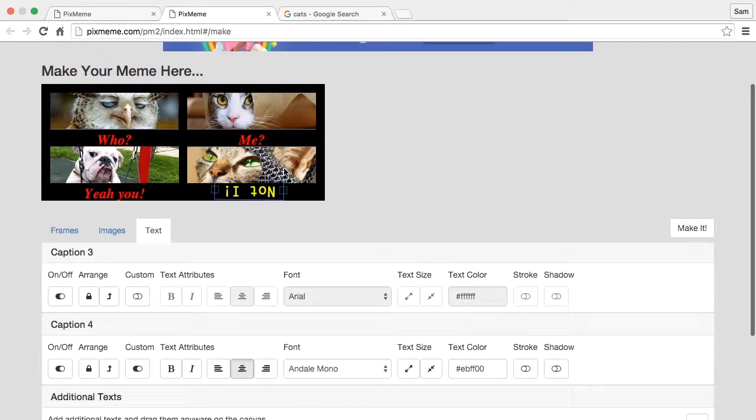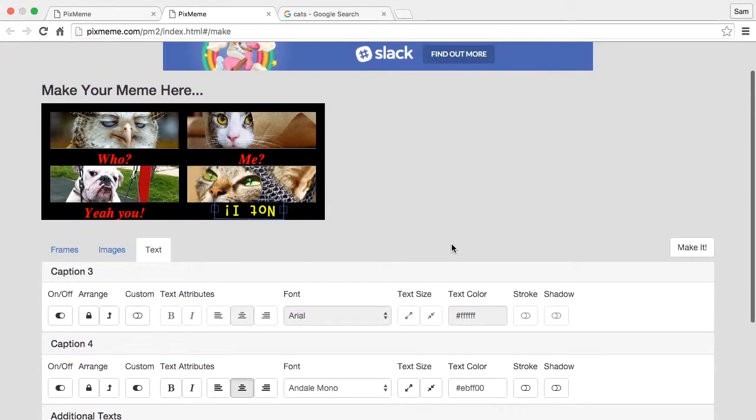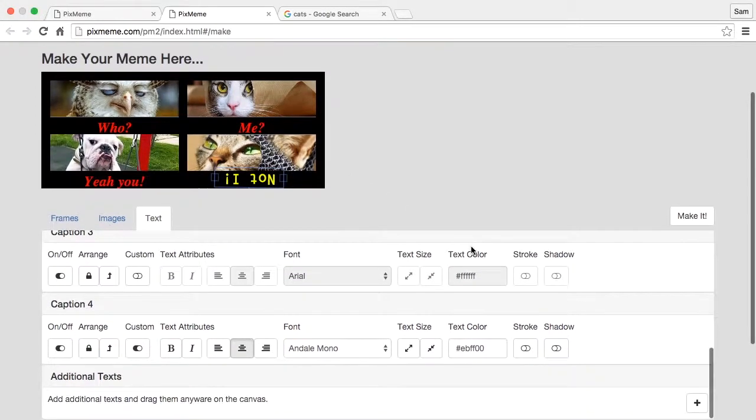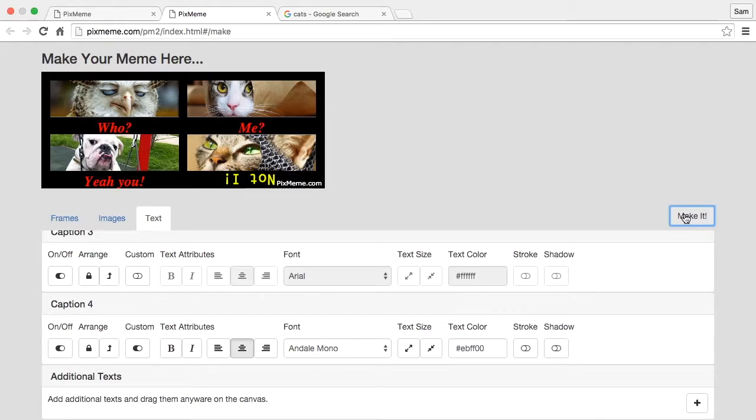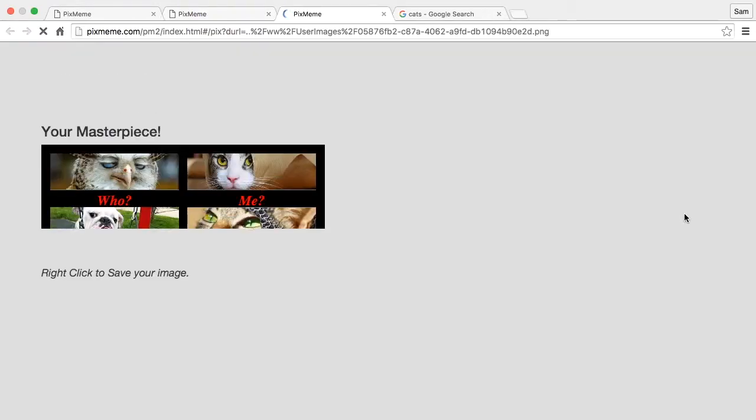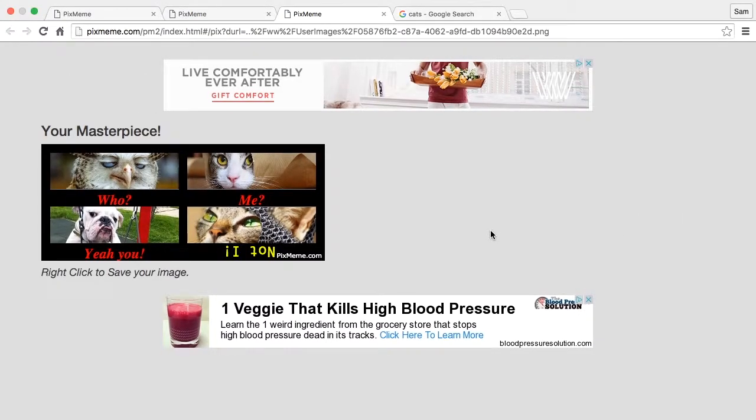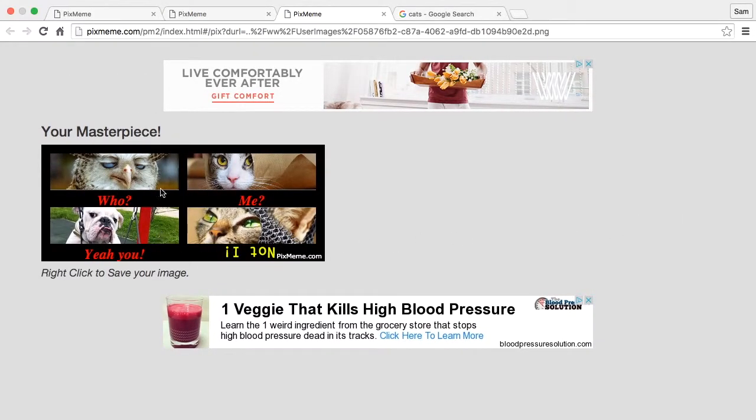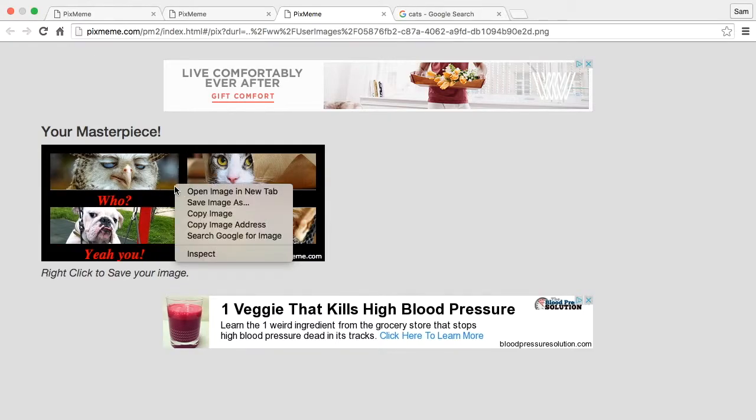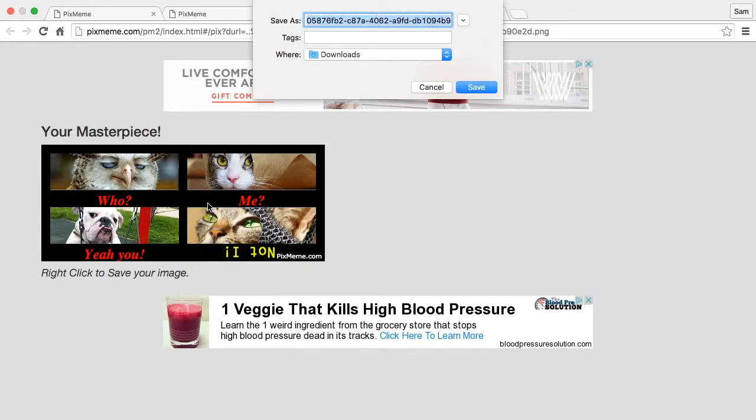Okay, so once you're done you come along and you hit 'make it'. And when you do that your image is made and ready for you to save. So you come along and hit 'save image as', and you can use your image however you want.